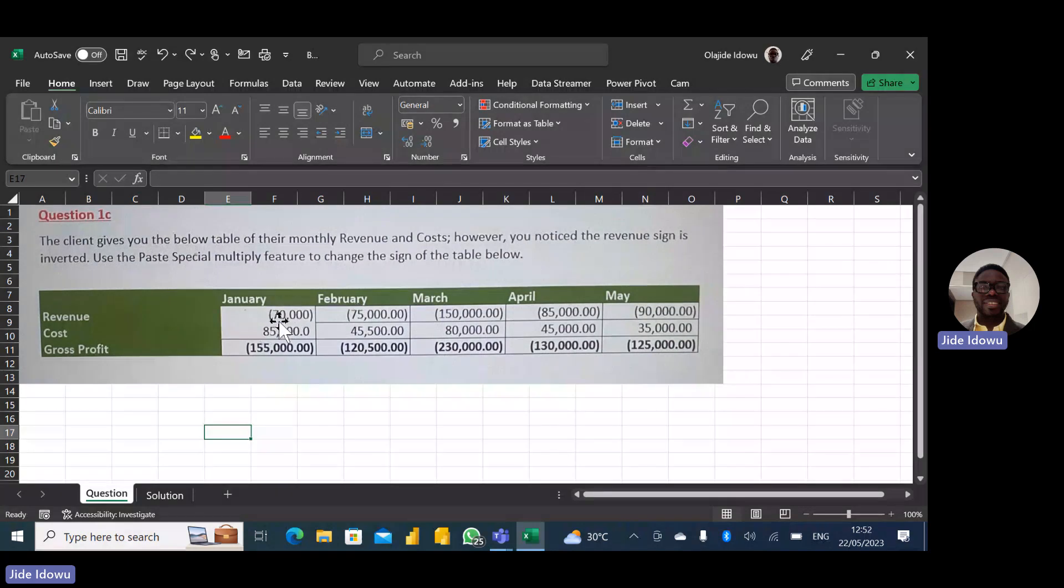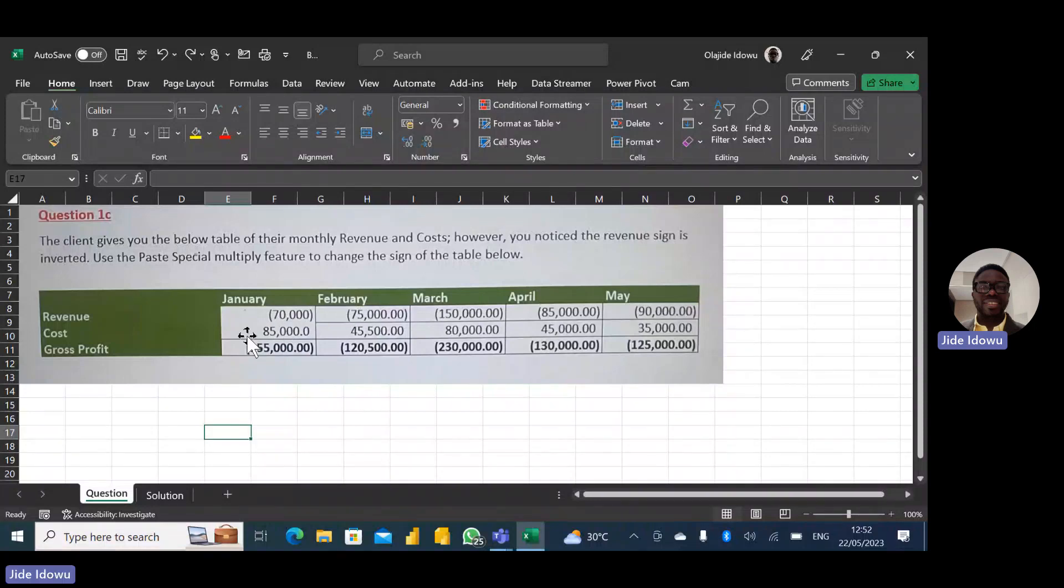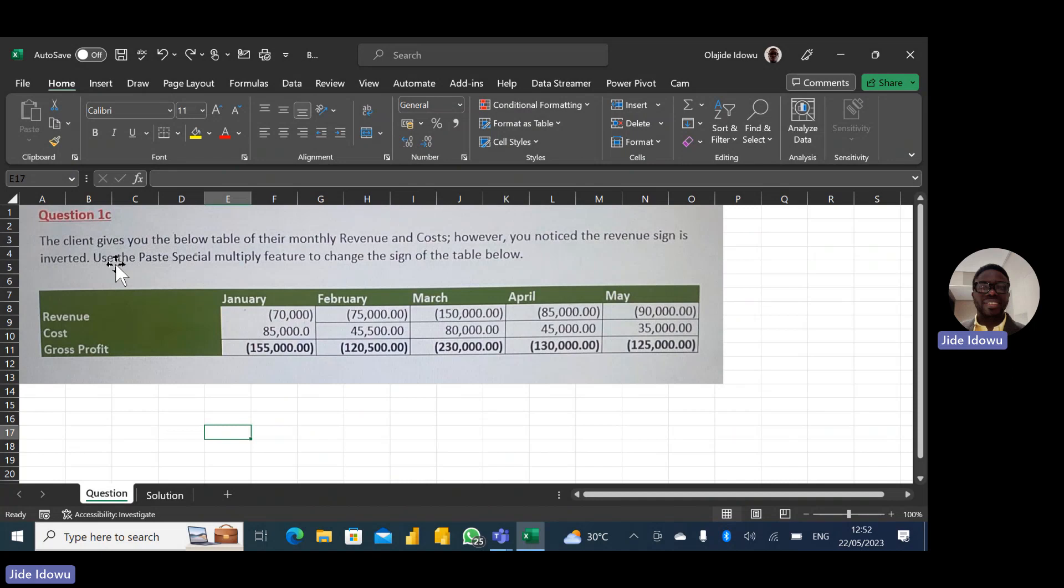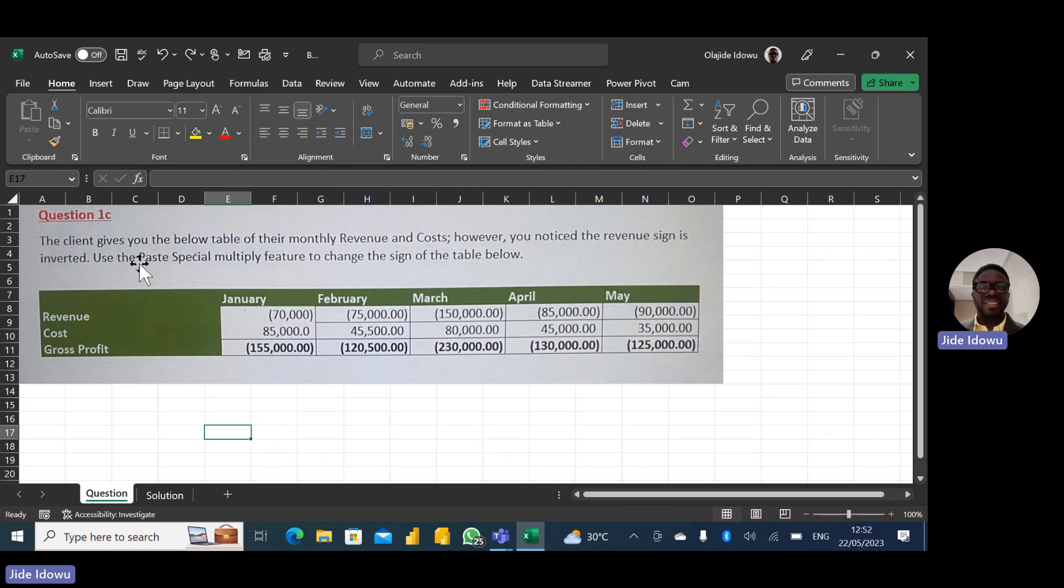So this is... I don't want to say it's a loss, but it's minus. When you see this, this is a negative value. You could format it in red font or minus or this bracket. So now, what do they expect this person to do? Use the paste special multiply feature to change the sign of the table below.